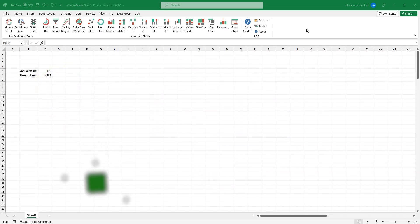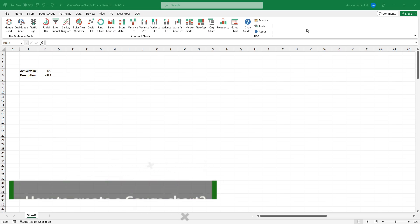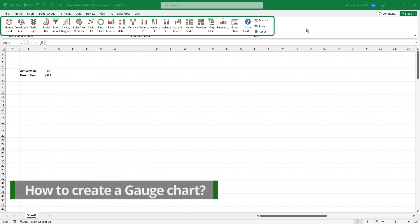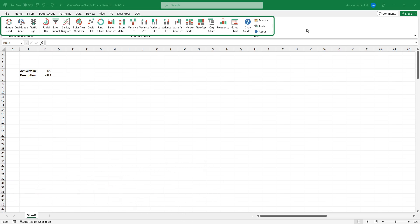To create a gauge chart, install our chart add-in. You will see the UDT tab on the ribbon.